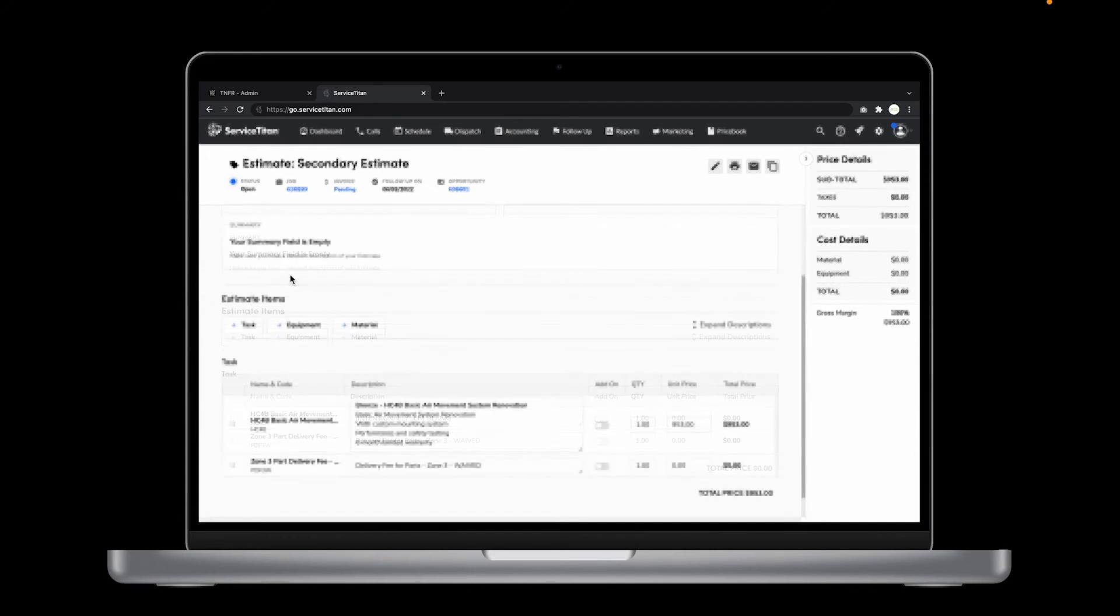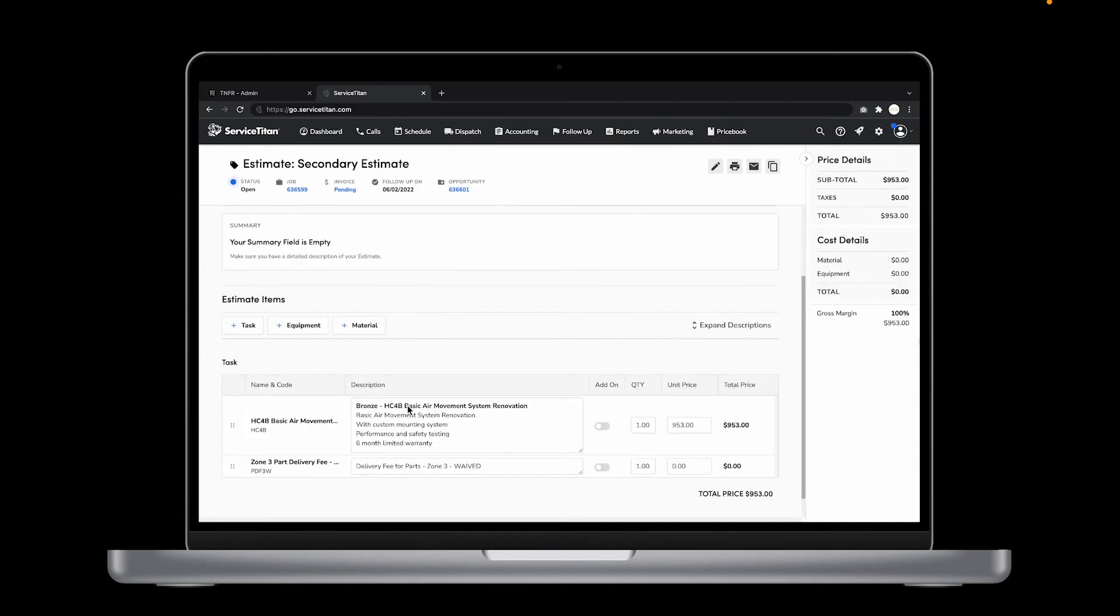And there you have it, another way to update your descriptions and pricing using the TNFR ServiceTitan integration.